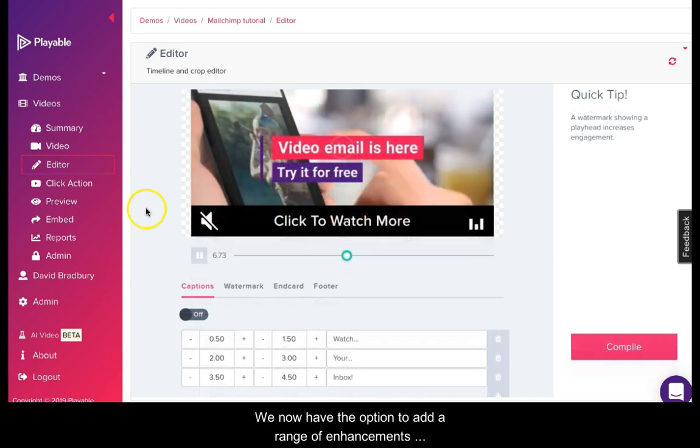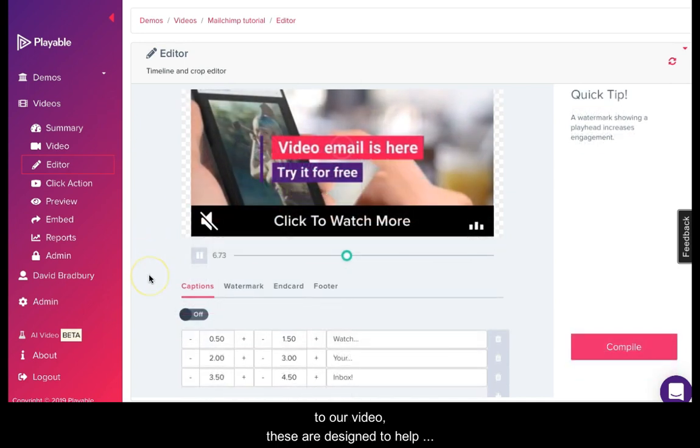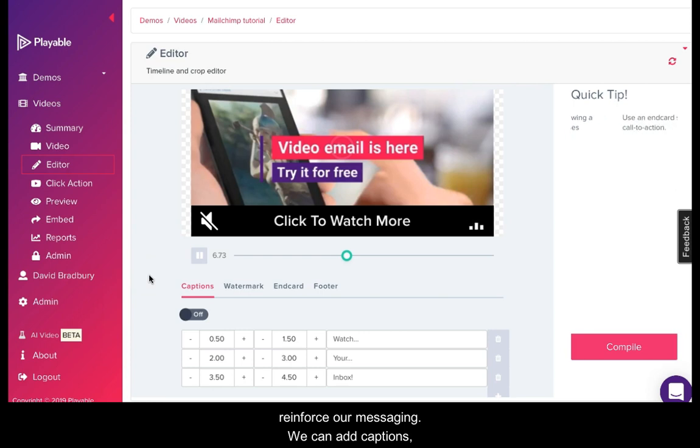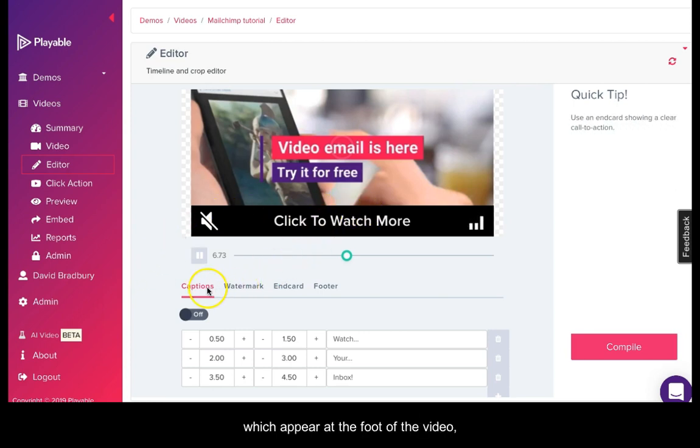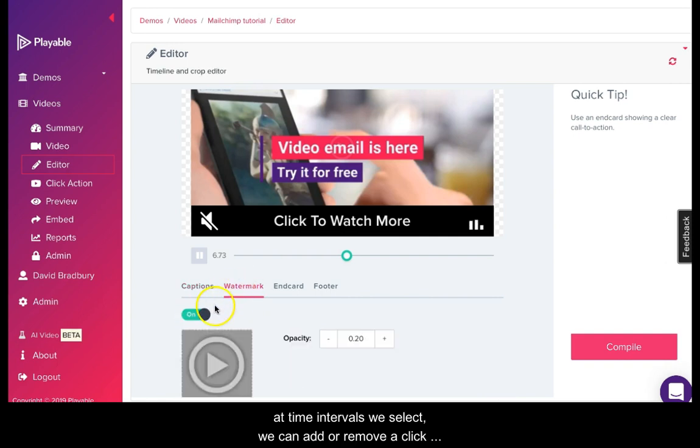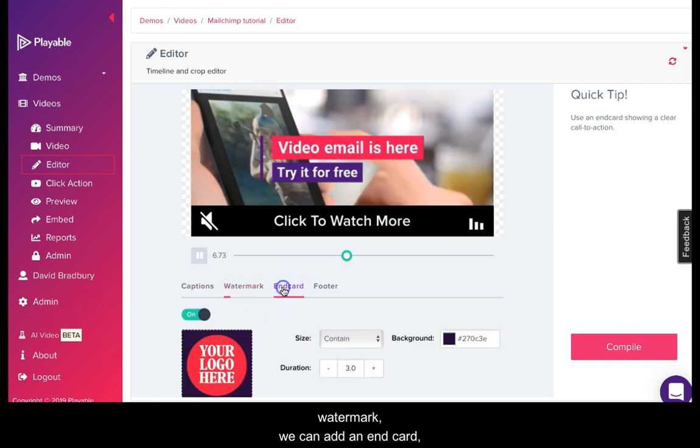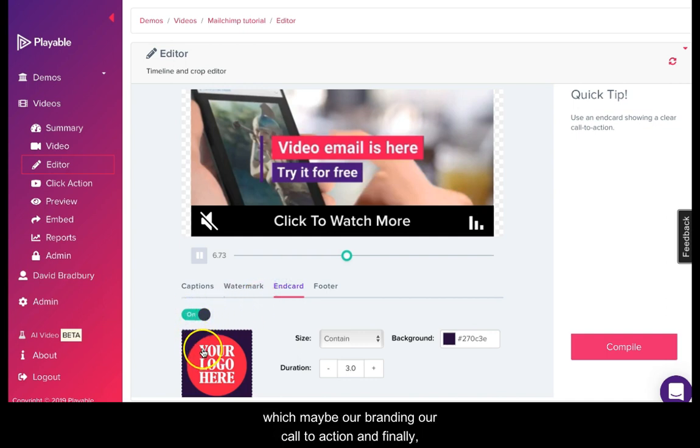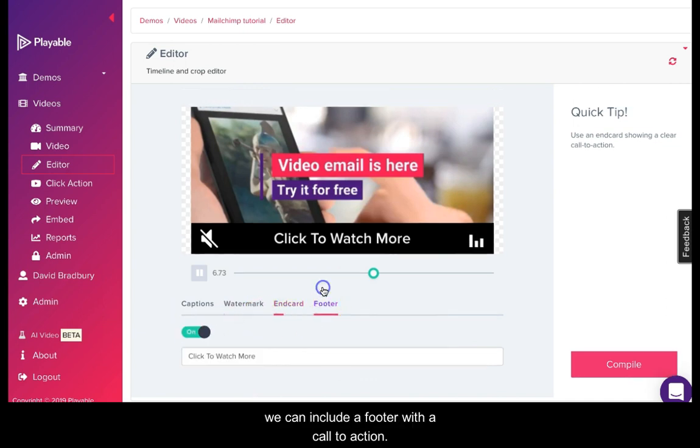We now have the option to add a range of enhancements to our video. These are designed to help reinforce our messaging. We can add captions which appear at the foot of the video at time intervals we select. We can add or remove a click watermark. We can add an end card which may be our branding or a call to action. And finally, we can include a footer with a call to action.